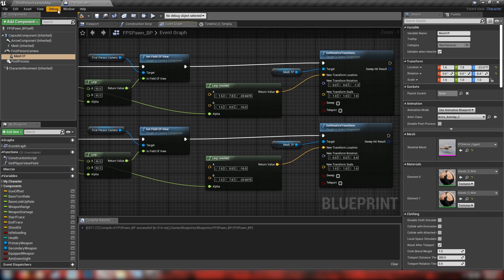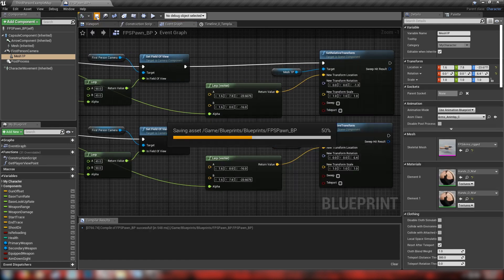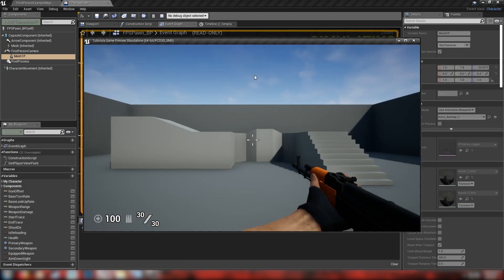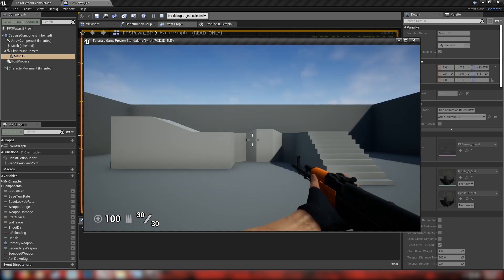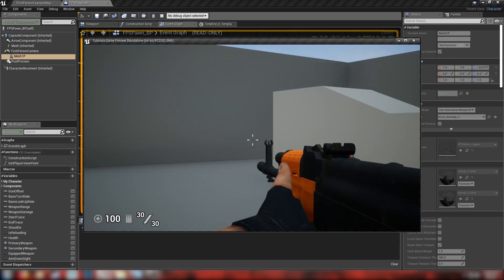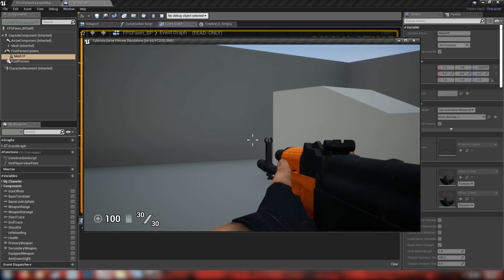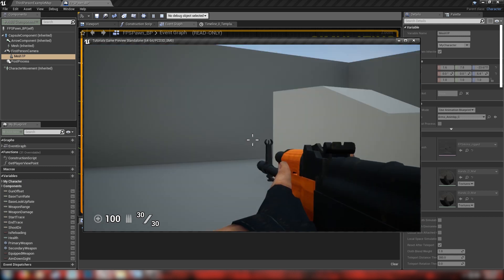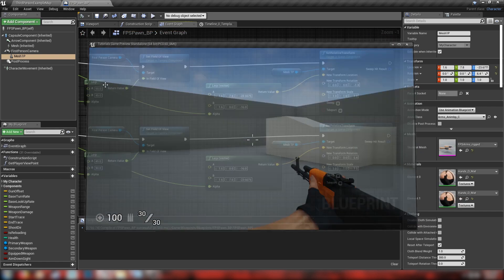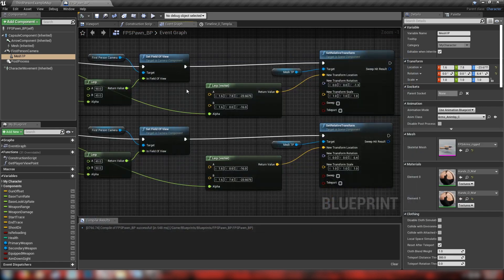With that done, let's hit compile and save. We can hit play and see how our ADS is working so far. You can see when holding right click it's changing the camera distance, changing our field of view, and repositioning our arms — but it's not yet displaying the ADS animation.